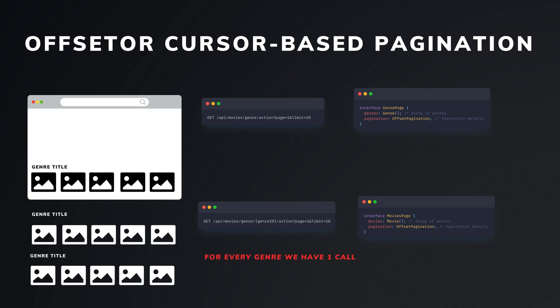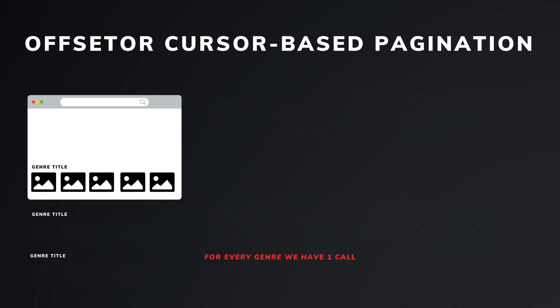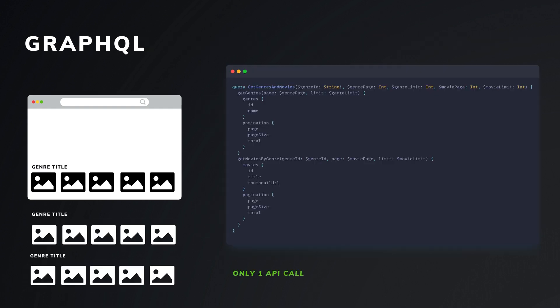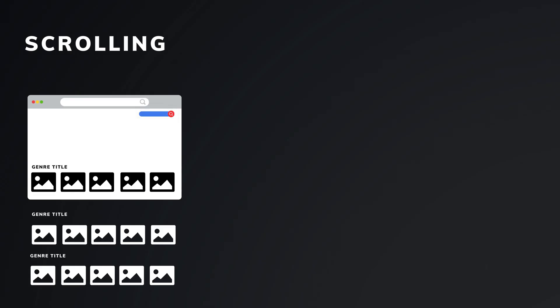Instead we use GraphQL. GraphQL is powerful for fetching data because it allows clients to request exactly what they need. This flexibility helps us to avoid both over-fetching and under-fetching, which are common issues with traditional REST APIs. However,